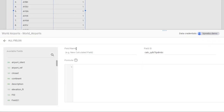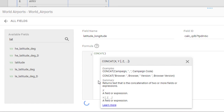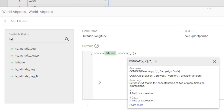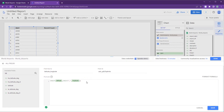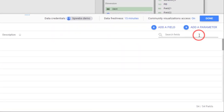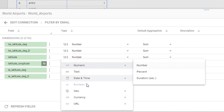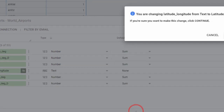Give the new field a name. Now, we can combine the latitude and longitude fields using the concat function. Don't forget to click Save. Locate the new field and change its data type to latitude and longitude. Then click Continue.